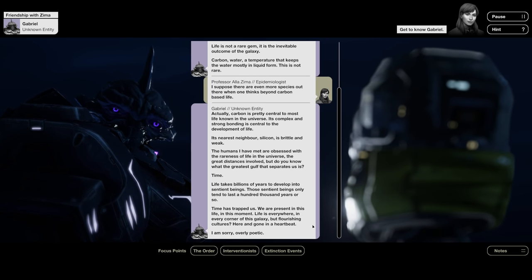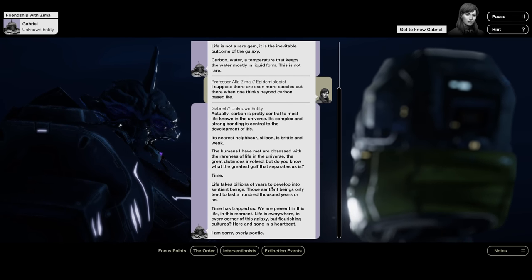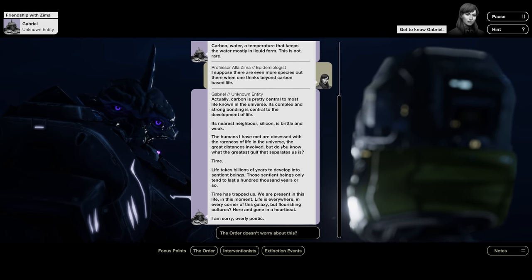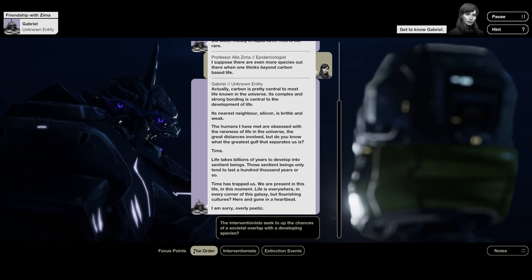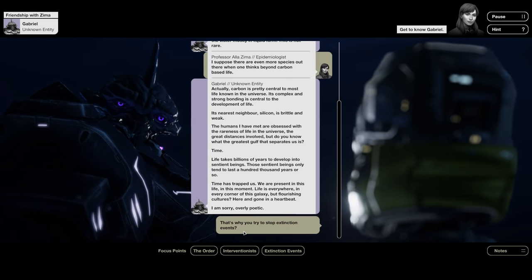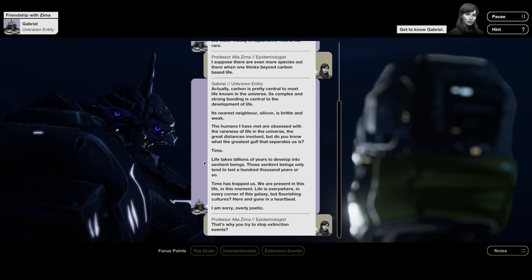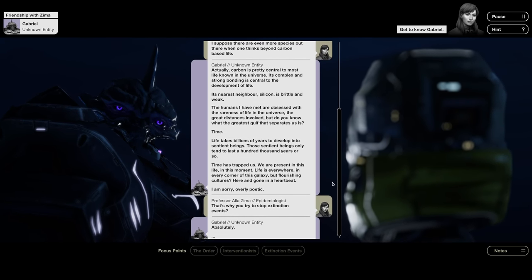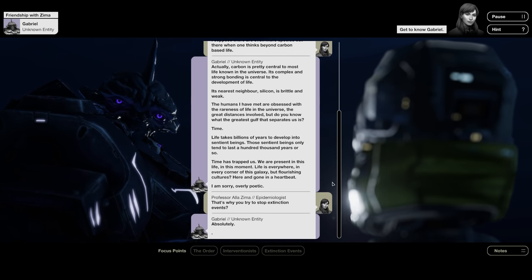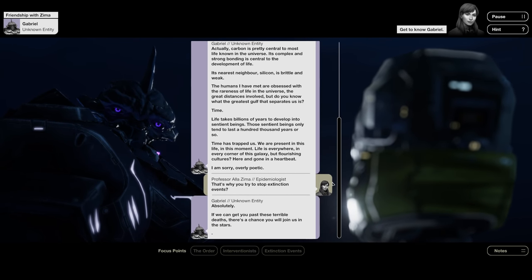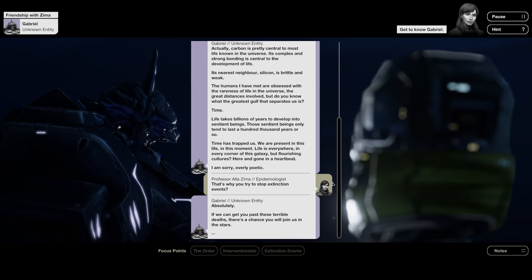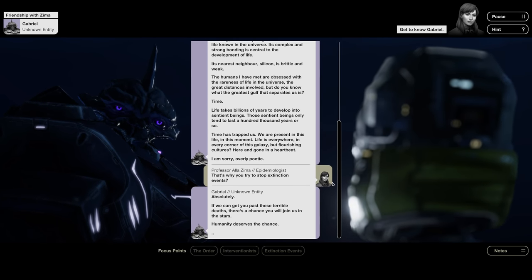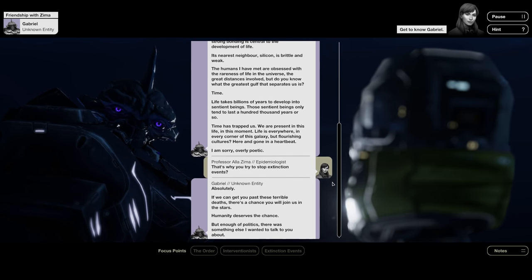I suppose there are even more species out there, when one thinks beyond carbon-based life. Actually, carbon is pretty central to most life known in the universe. Its complex and strong bonding is central to the development of life. Its nearest neighbor, silicon, is brittle and weak.